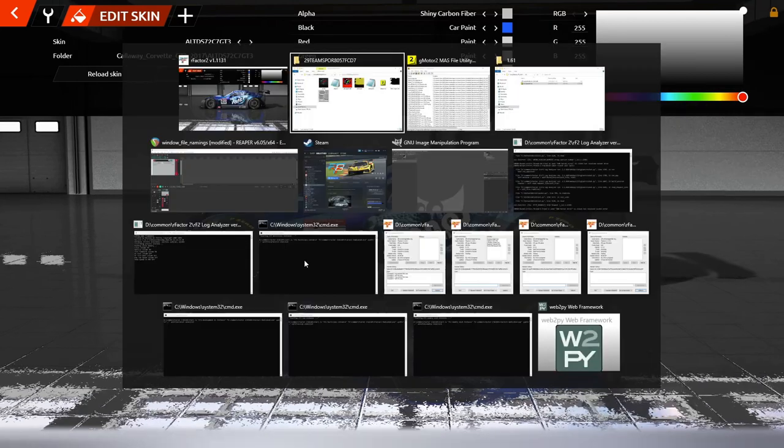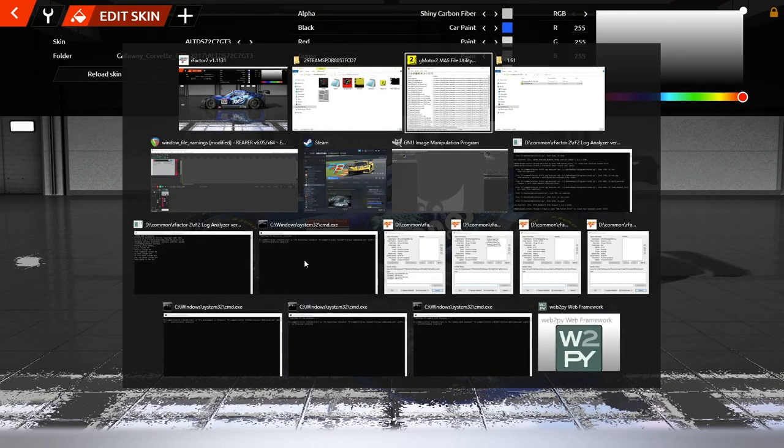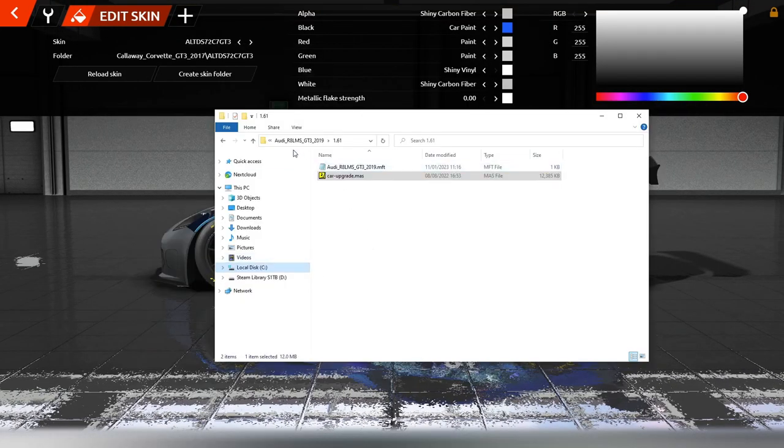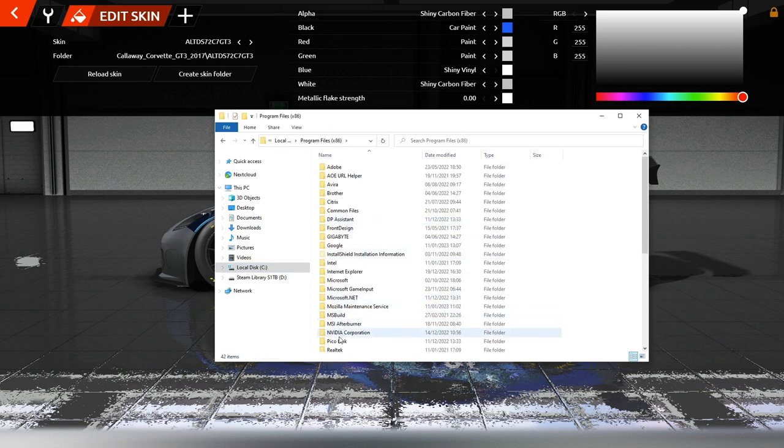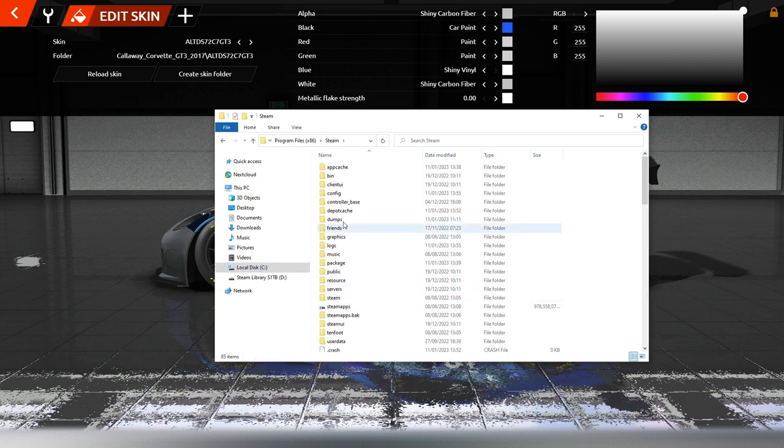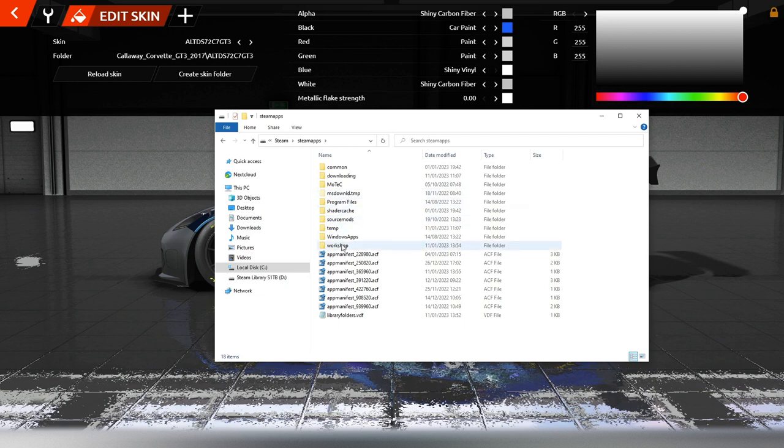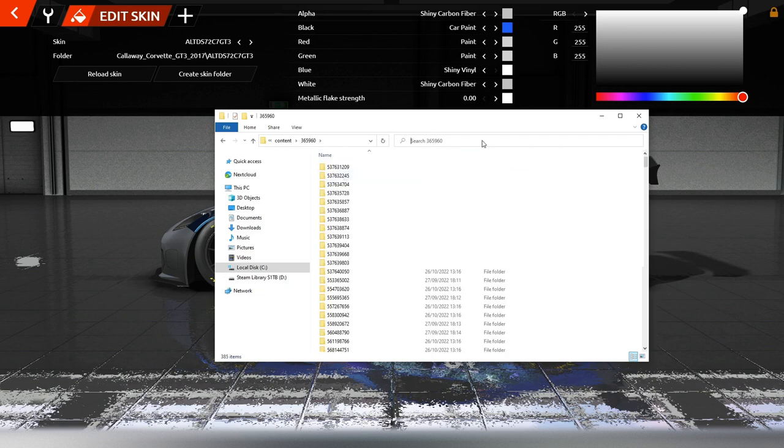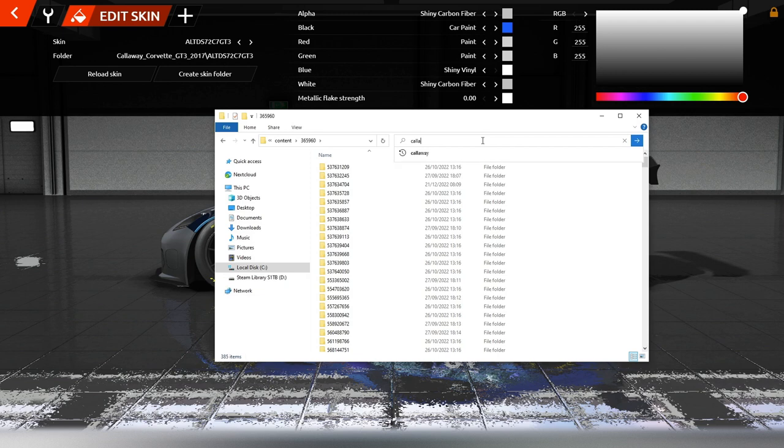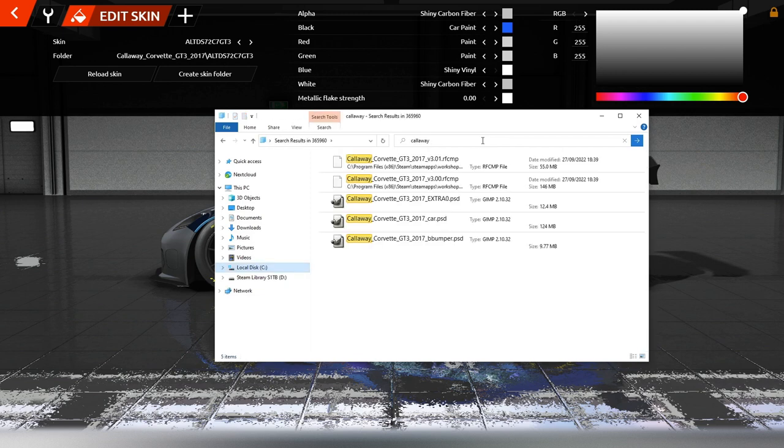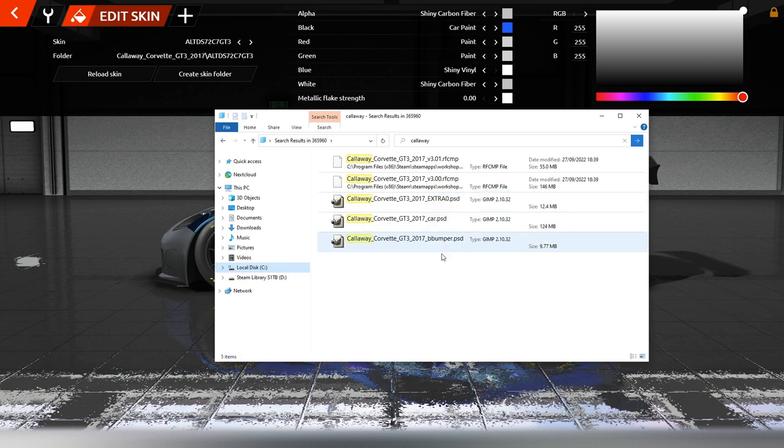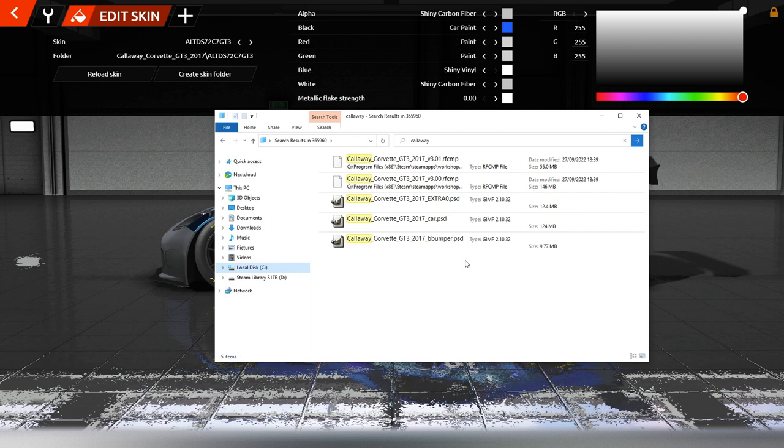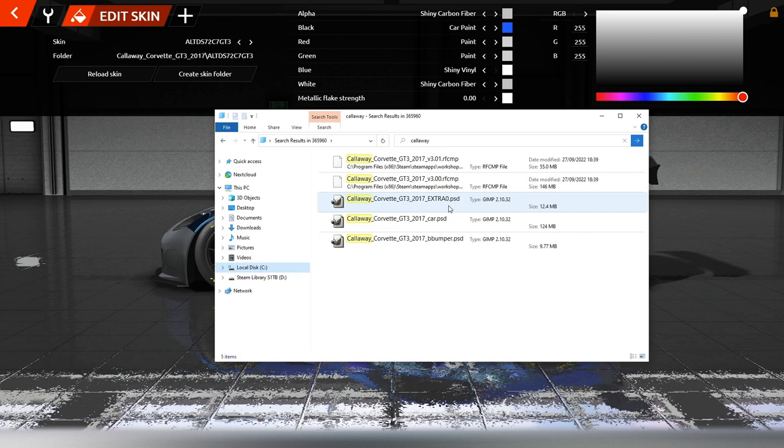Wenn wir uns jetzt die Vorlagen raussuchen, gehen wir in den Datei-Explorer, wie gewohnt in das Workshop-Verzeichnis. Dann suchen wir uns die Callaway Corvette und bekommen folgende Vorlagen: extra 0, dann K und einmal B Bumper. Letzteres ist die Heckstoßstange oder der Bumper hinten. Das ist wirklich ein bisschen tricky. Vorweggenommen, dafür müsste man rFactor 2 im Trace-Modus starten und dort reinschauen, welche Dateien geladen werden. Das wird ausführlich im Forum Studio 397 beschrieben. Die extra 0 Datei ist aber unsere Windows-Datei.